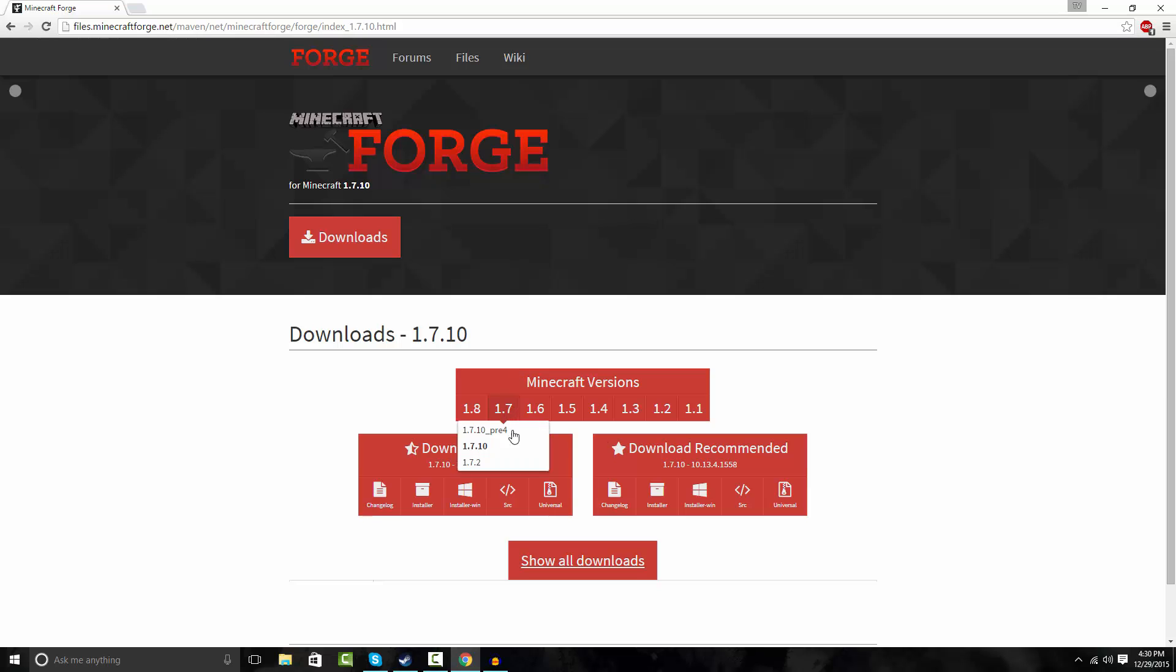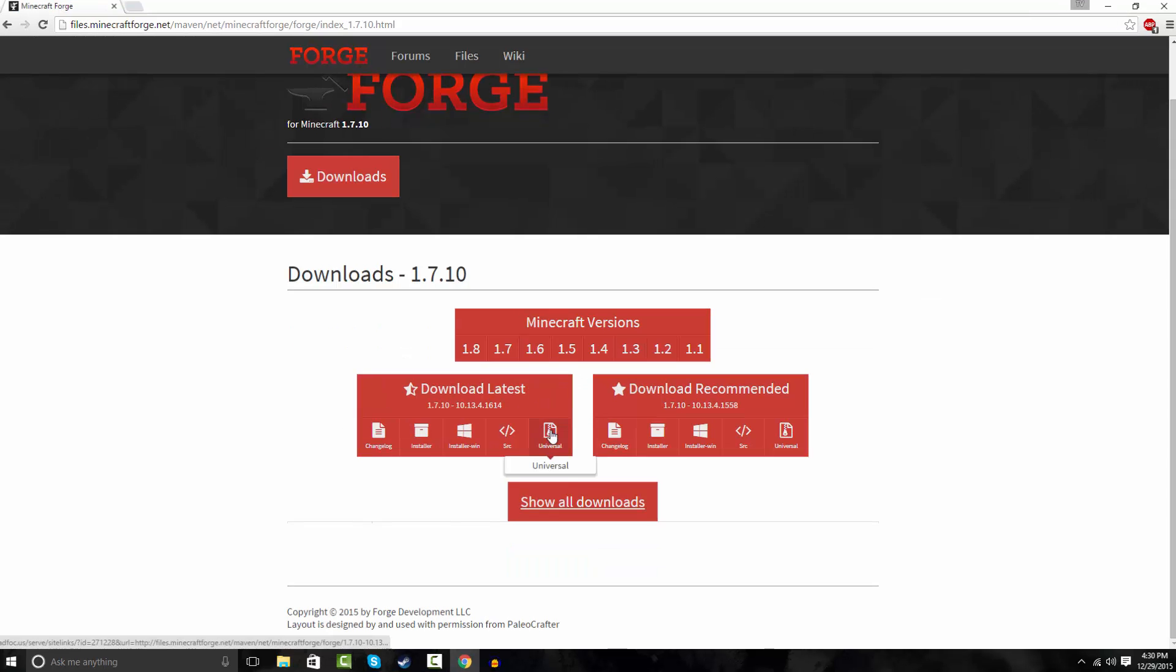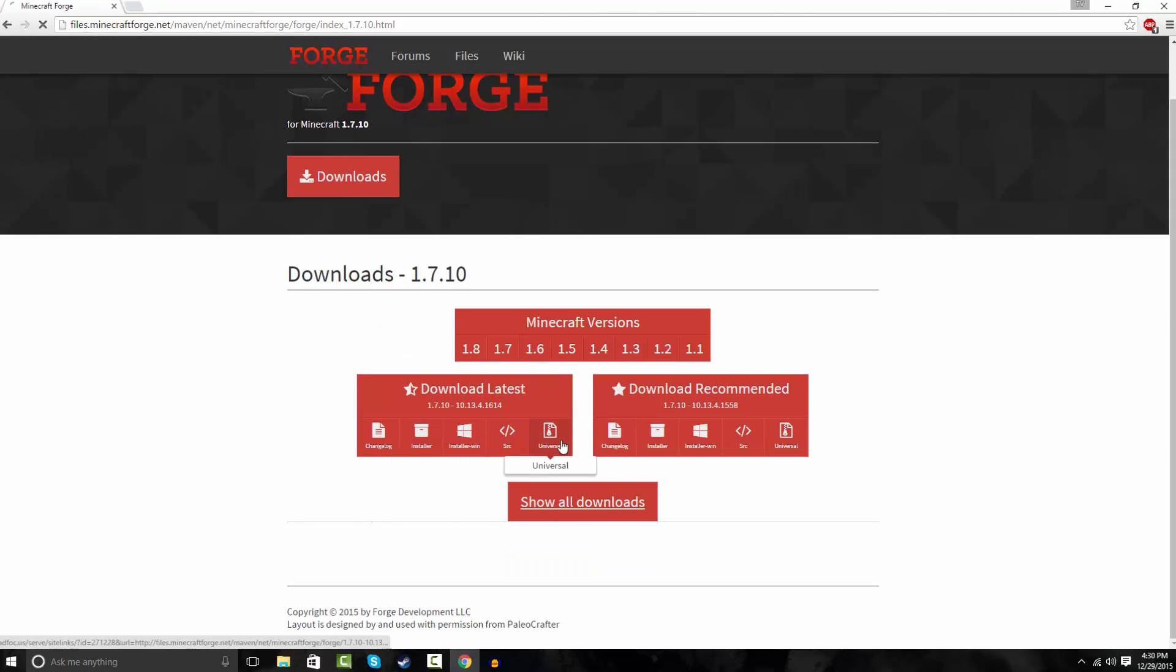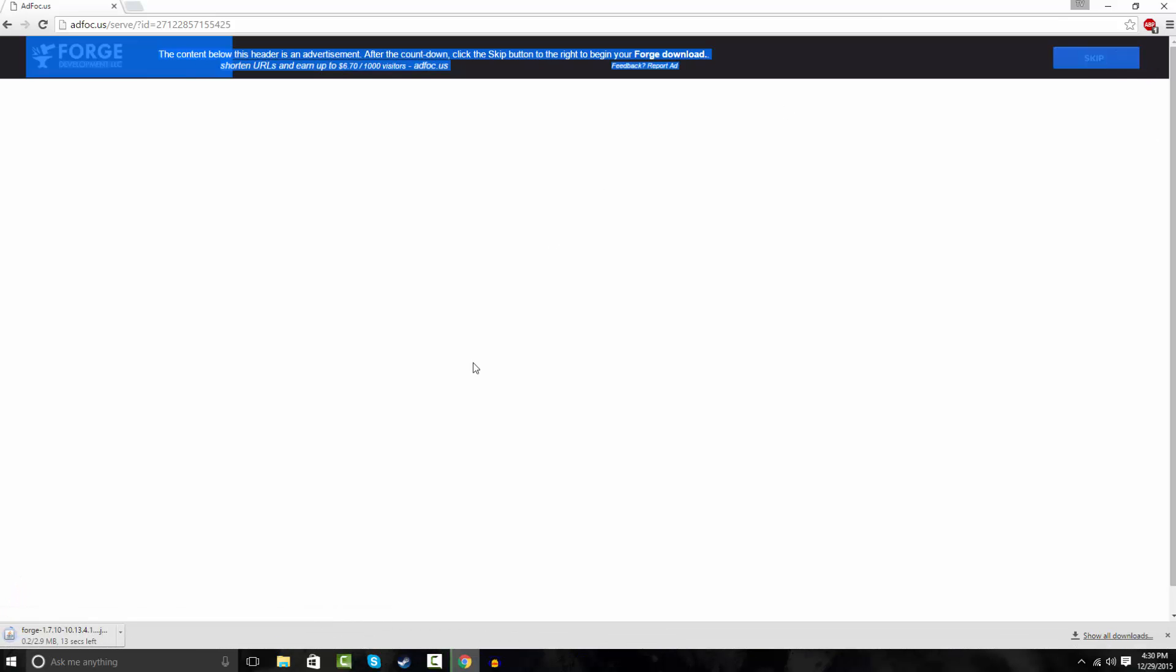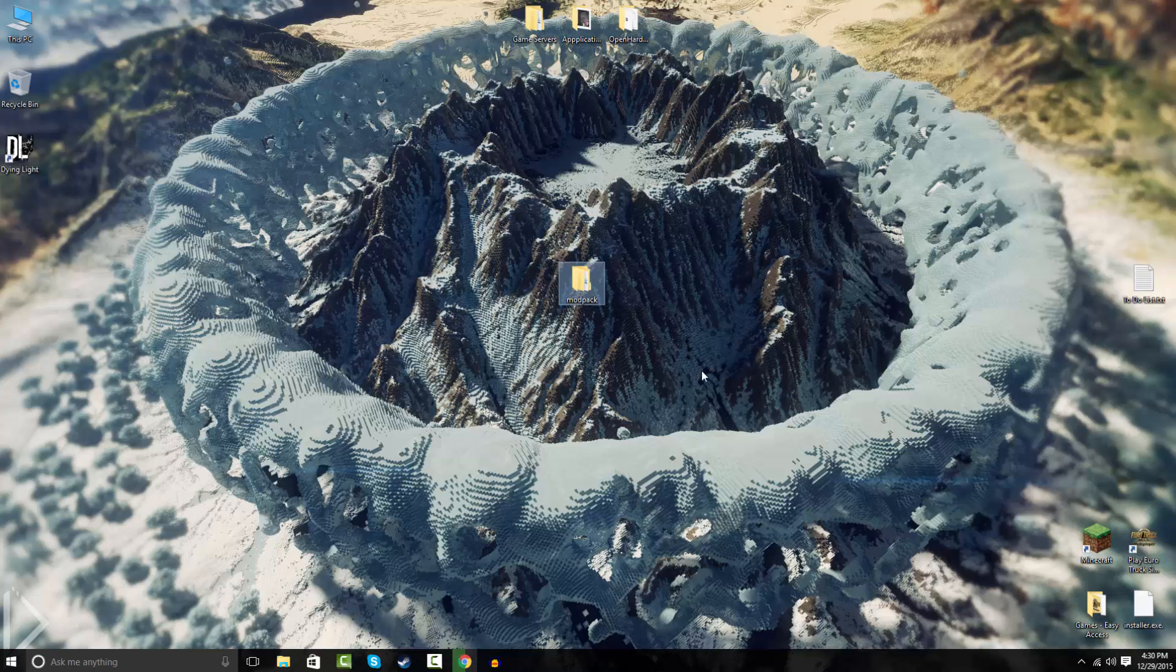Select a version that you want, and you want to go to universal. If you don't pick universal it won't work, so make sure it's universal. And you just wait six seconds or whatever it is on AdFocus, and it automatically starts to download on here. So let's wait till that's done.